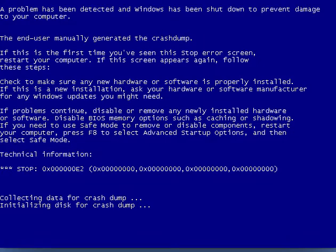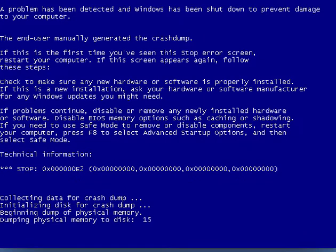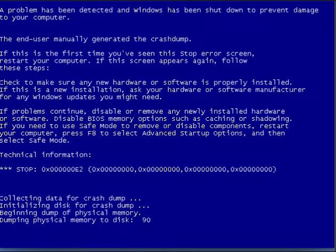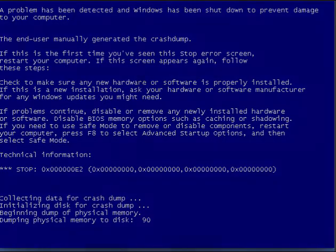And then you have a blue screen of death. I'm doing this here on Windows 7, because then you can see the stop code. The stop code is E2. And E2, that is a manually initiated crash.